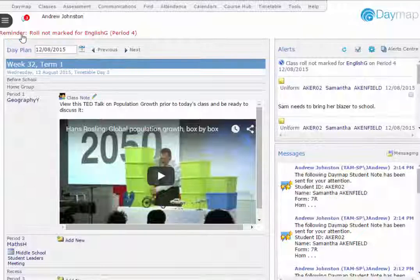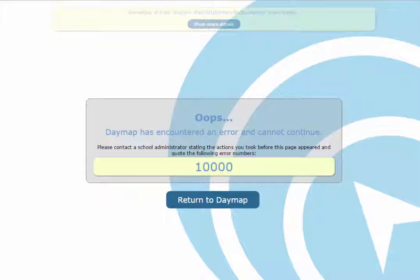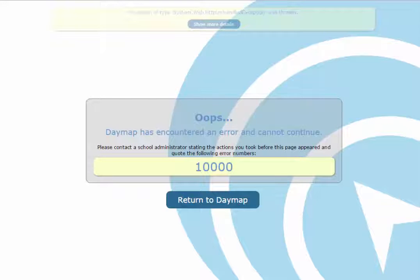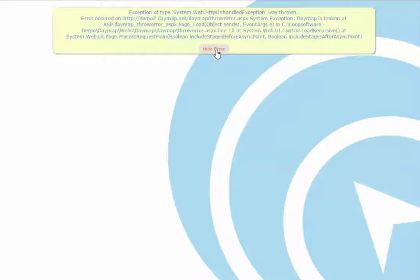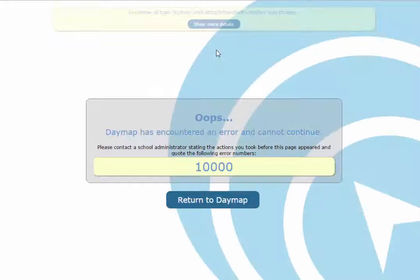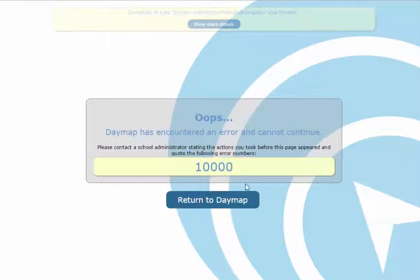Users are now directed to a new, more pleasant-looking error page which also logs the error into the database so that the support team can retrieve its details. If you do reach the error page, you can copy the error message to send to your Daymap coordinator, who can send it to Daymap support if required.